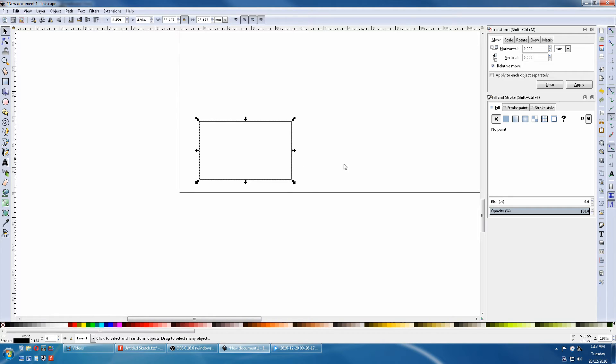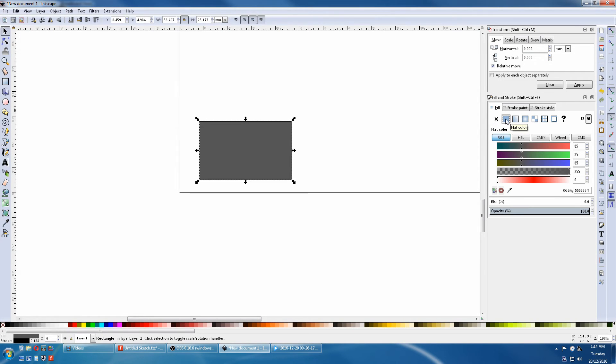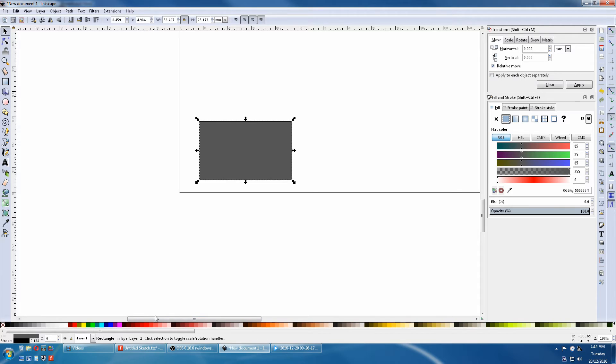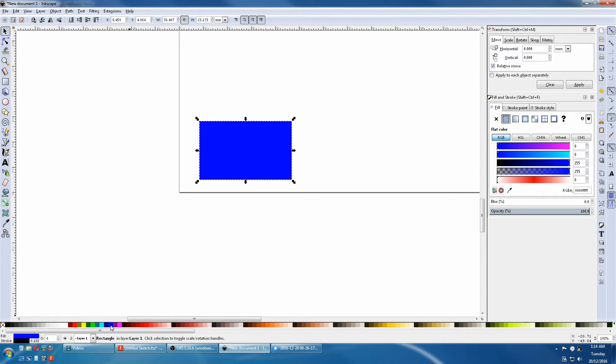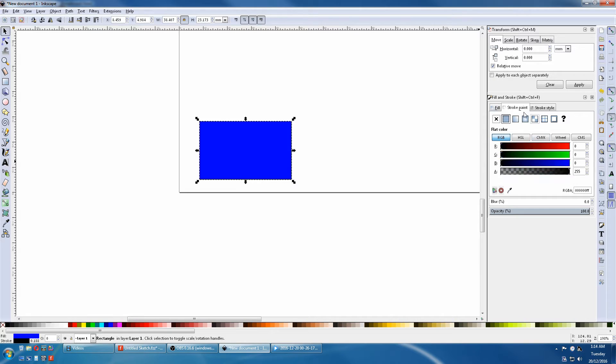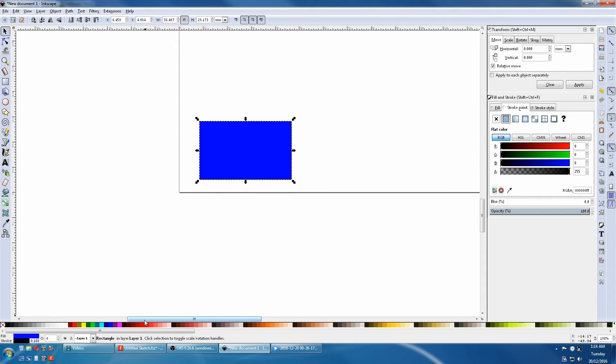So we come now to the Stroke and Fill. If we click the solid box, it will fill the rectangle. Down the bottom are standard colors. To give it a color, just click on one of them. Next we go to the Stroke Paint. We can adjust the colors here, or we can adjust the Stroke color by holding the Shift key down and selecting another one of the main colors.